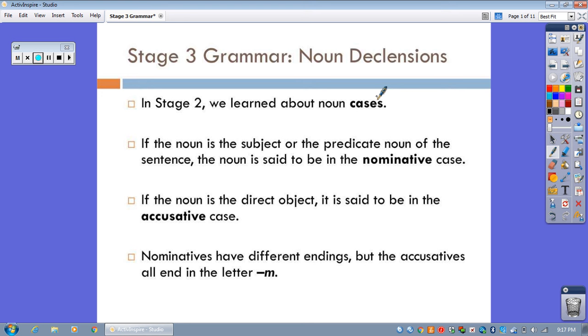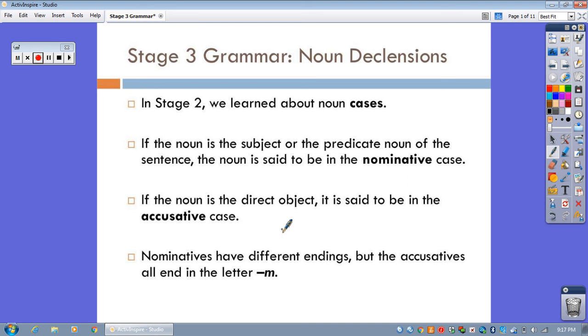And you learned two particular cases, the nominative case, and that's when the noun is the subject or the predicate noun of the sentence, and the accusative case, when the noun is the direct object. Now you probably noticed that nominatives in Latin have different endings, but as you learned last stage, every time you have an accusative noun, it ends in the letter M.